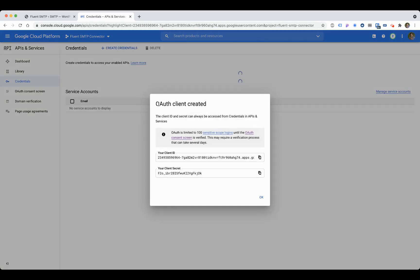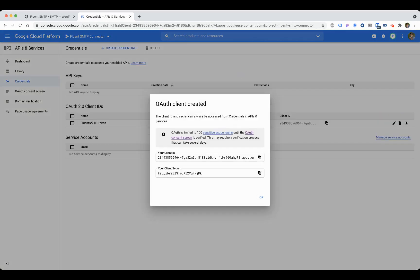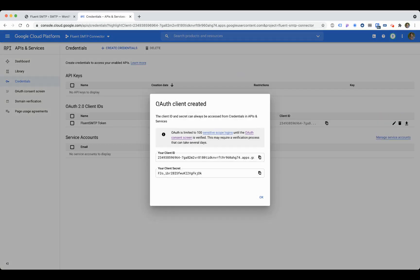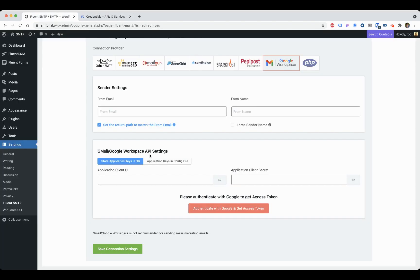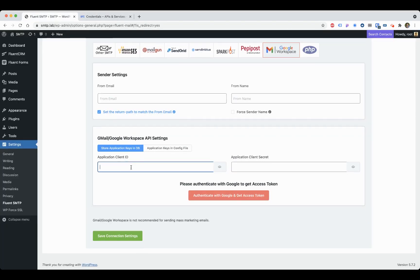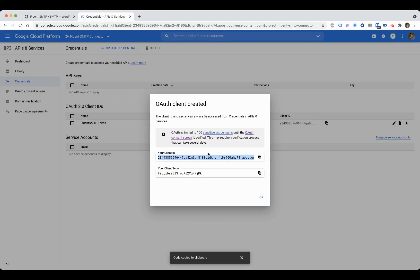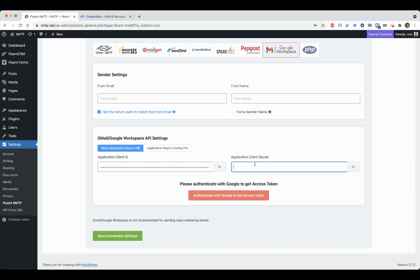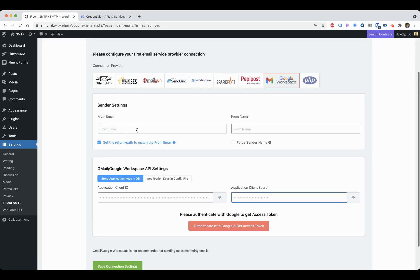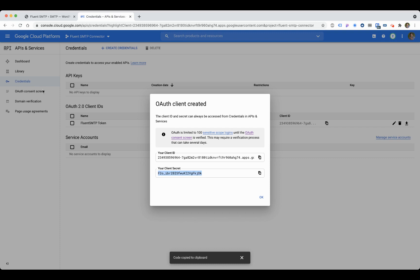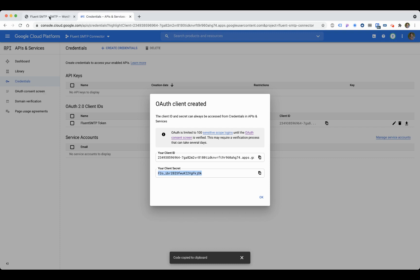Once you create it, Google will give you a client ID and a client secret. Copy the client ID and paste it in the application client ID field. Copy your client secret and paste it in the client secret field. If you want to save it in your config file, you can do that too. Click here and give the email address that you want to verify. This email address and your OAuth consent screen test email address need to be the same. Select it.